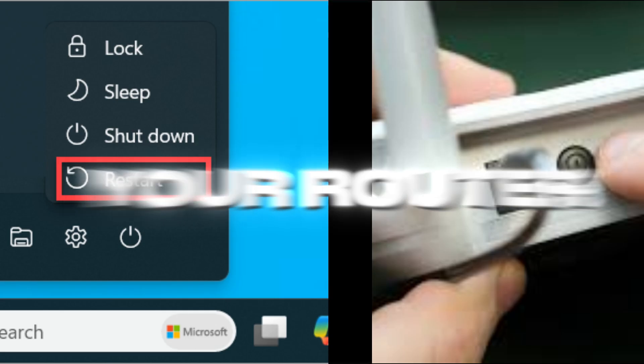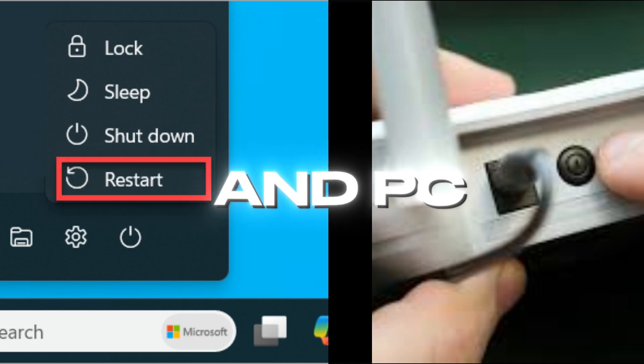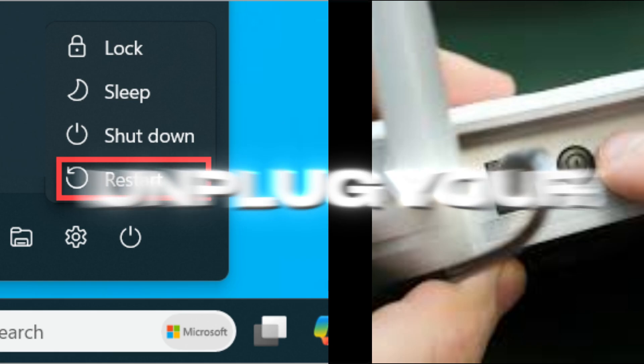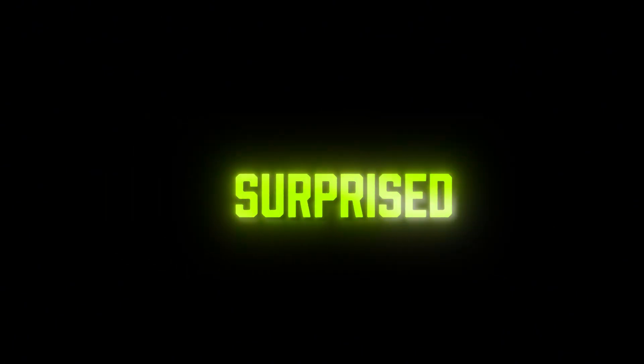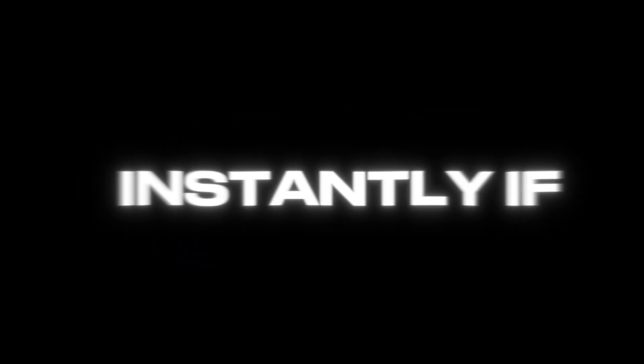Next, restart your router and PC. Unplug your router for about 30 seconds, plug it back in, and reboot your system. You'd be surprised how many connection errors that clears instantly.